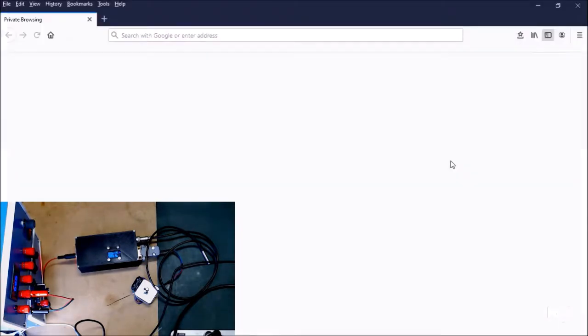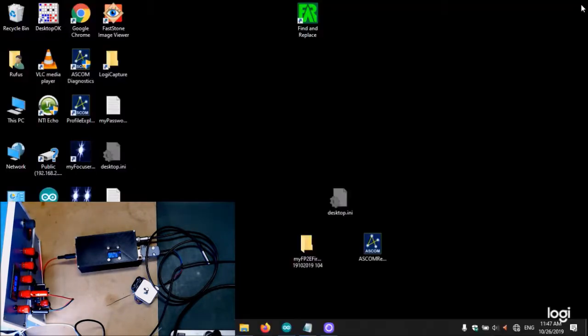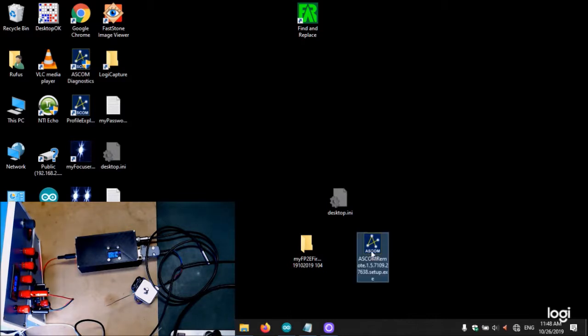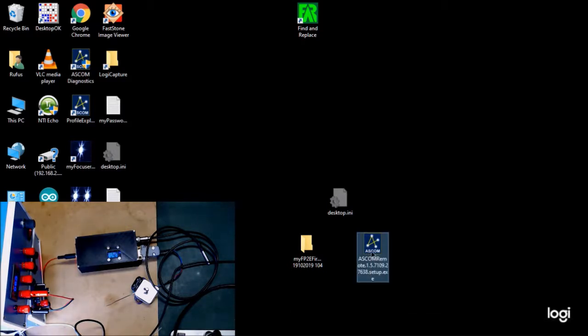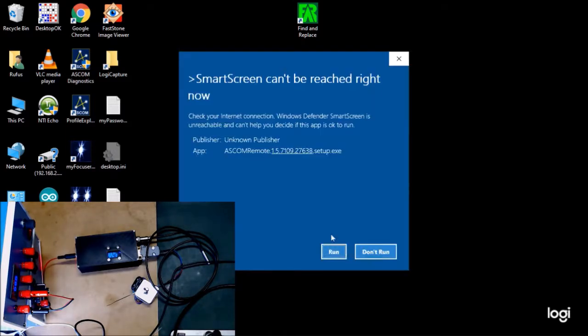We want to be able to load up—we don't need a web browser. So we need to install the ASCOM remote files. We're going to do that. You download this from the ASCOM Alpaca site, so we're going to run this.